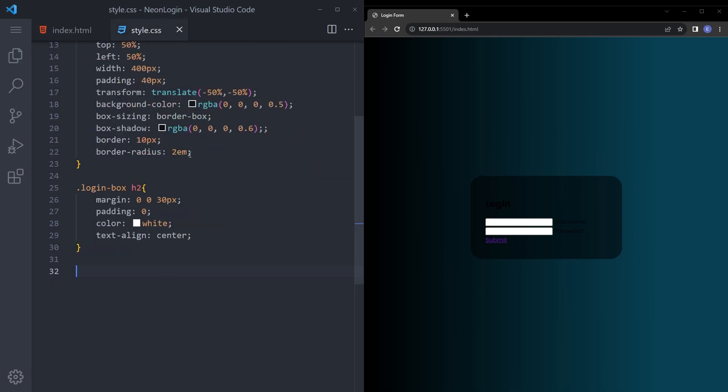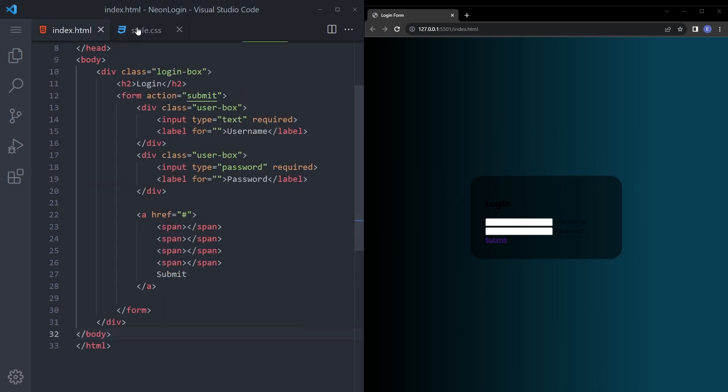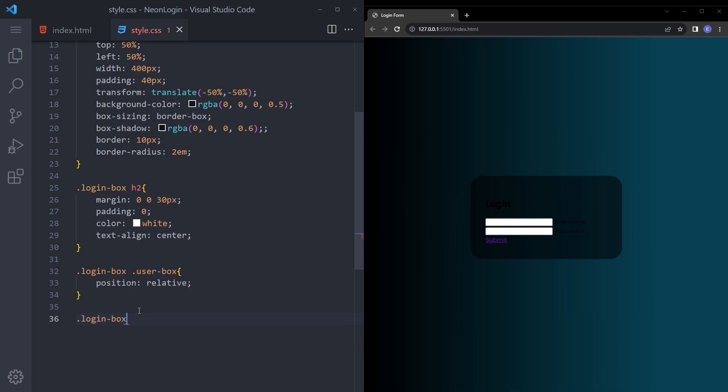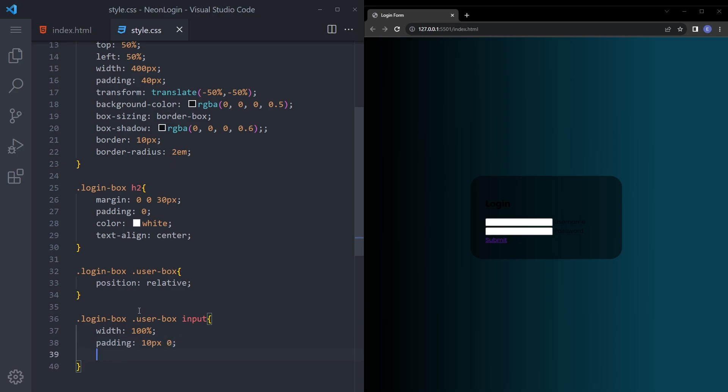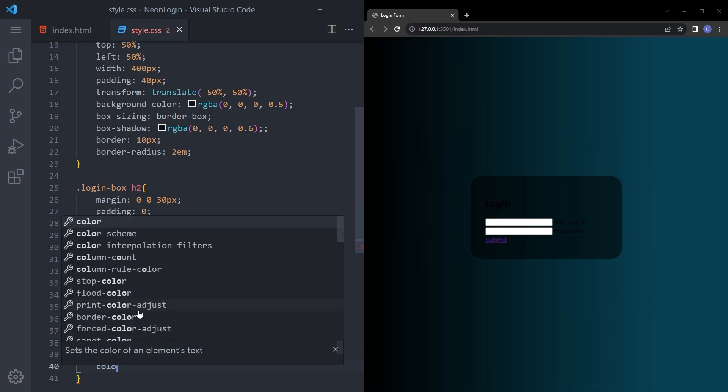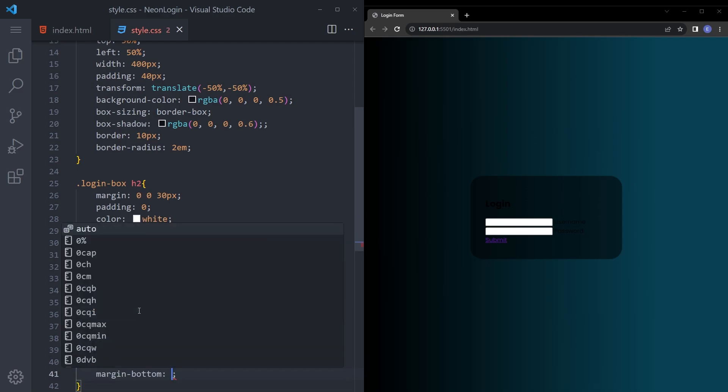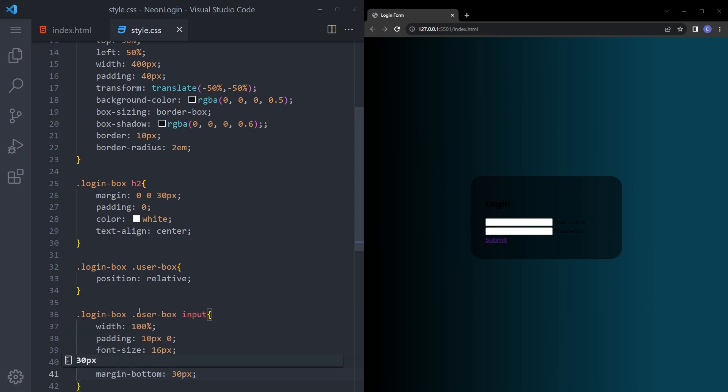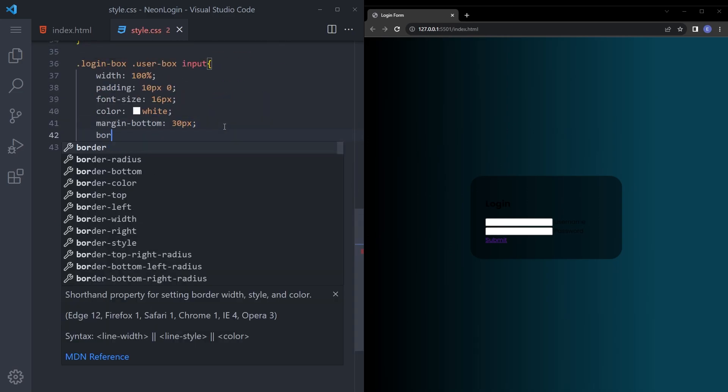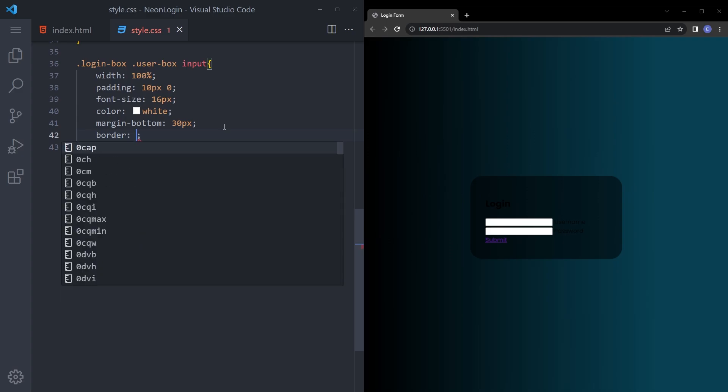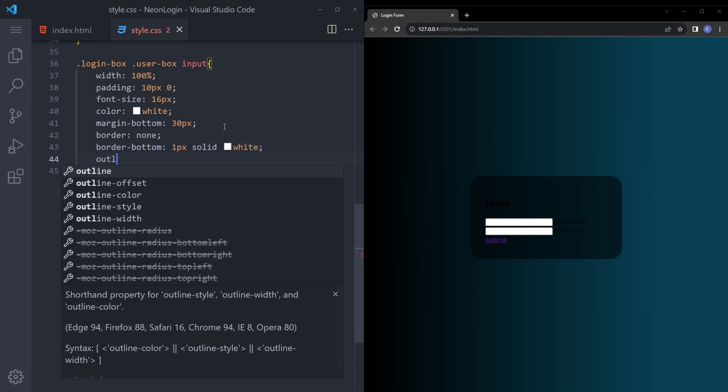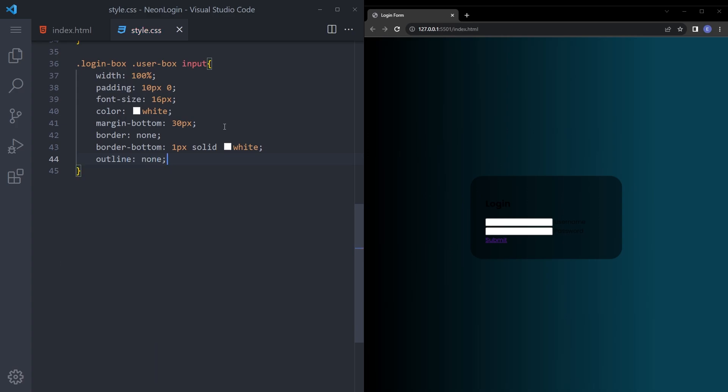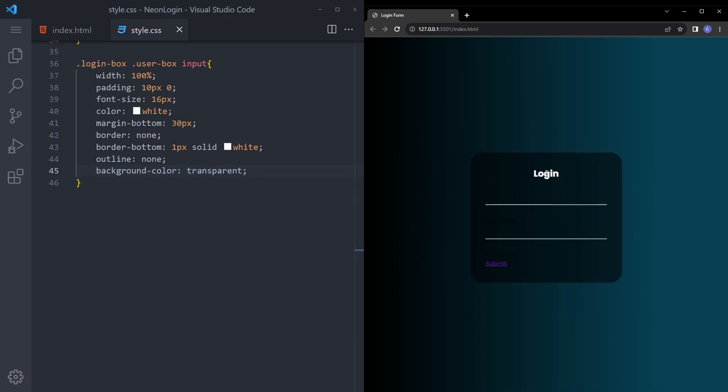And the user box also. Let's make it position relative. And the input is going to be width 100%. Padding 10 pixel 0. Font size 16 pixels. Color white. Color white. Margin bottom. Let's give it a bit of a space. Border none. And border bottom is going to be 1 pixel solid white. Outline none. And border bottom is going to be 1 pixel solid white. Now start to look better.